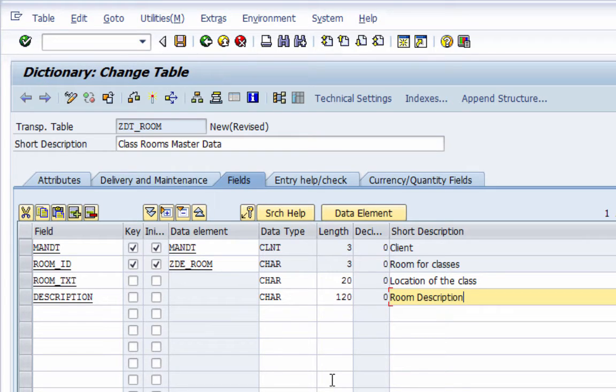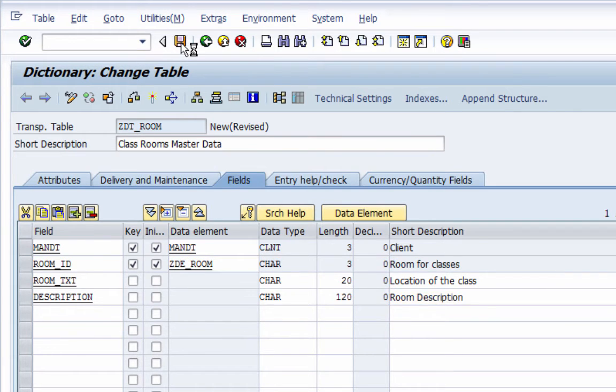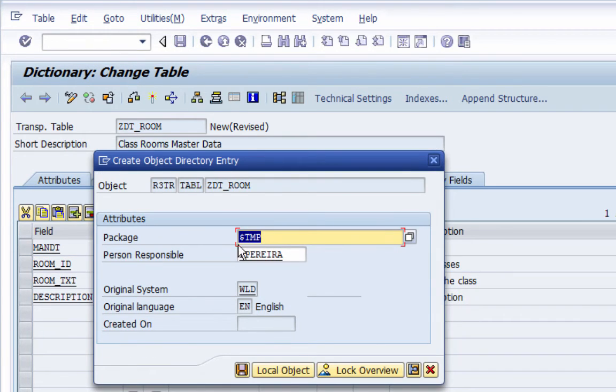I have added all my fields, so I'm going to save this now as a local object.